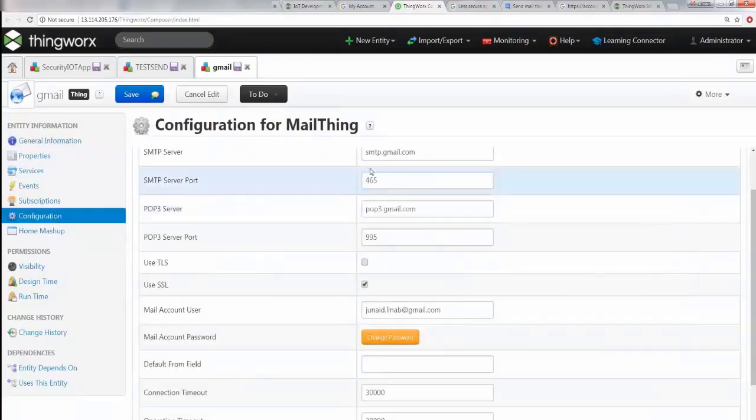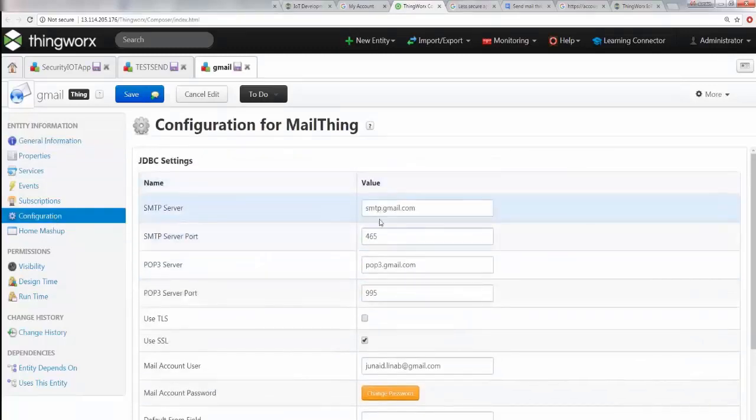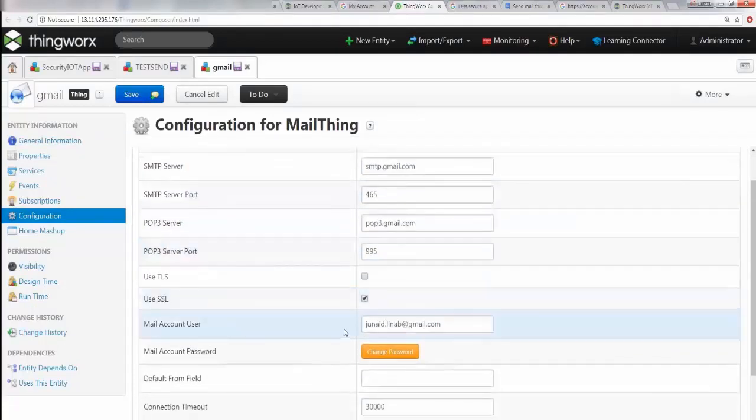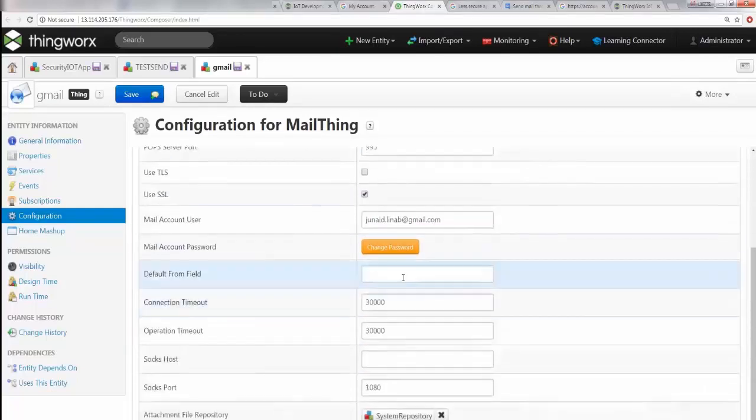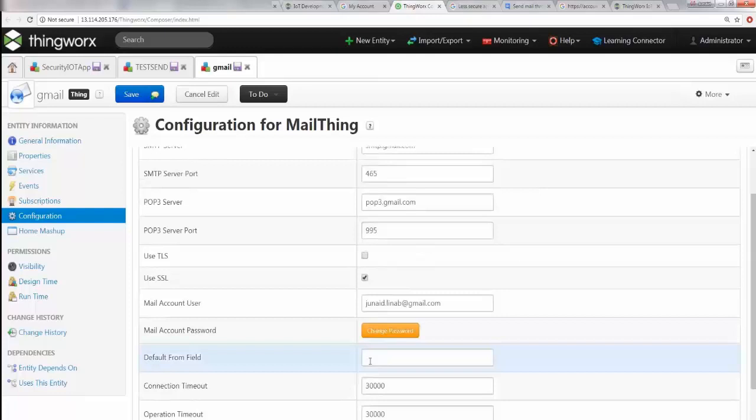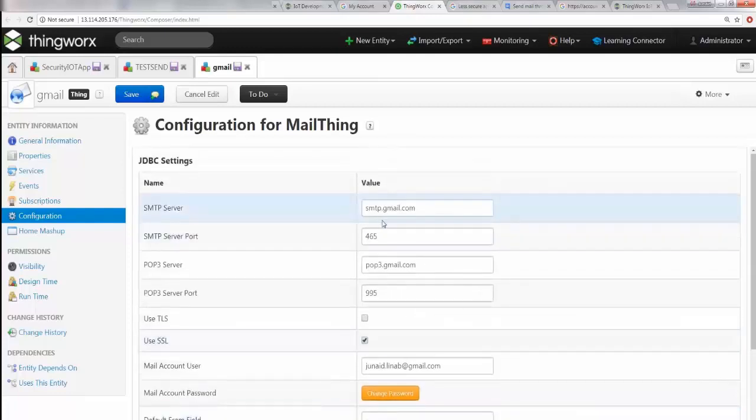If you go to Configuration, here is where you program all the information - the SMTP port, the POP3 server port, and then your mail account, your password of course, and some more settings.